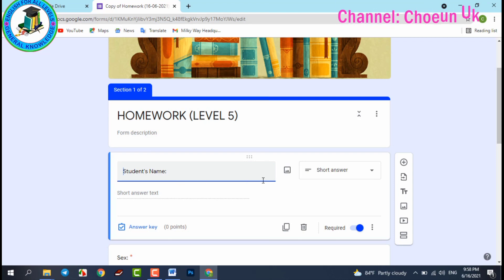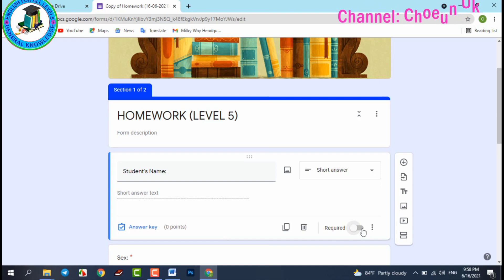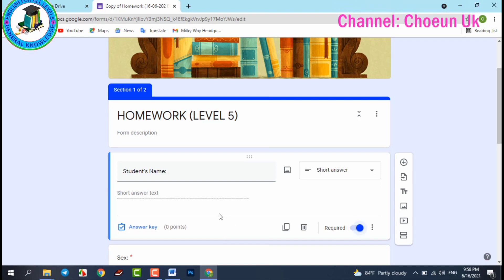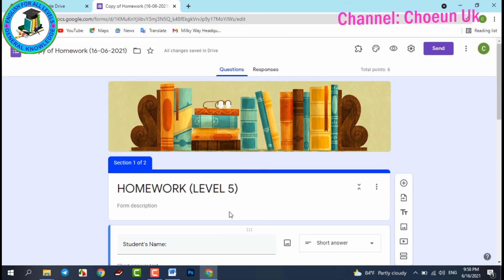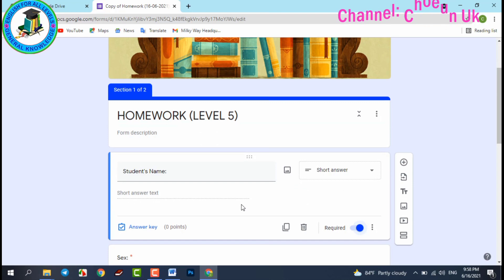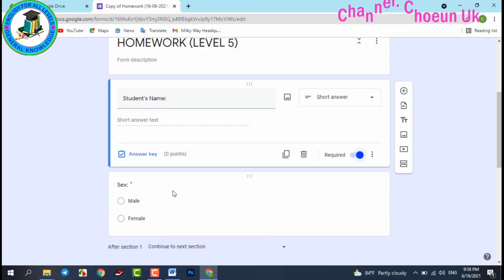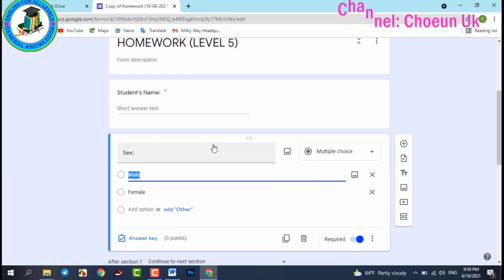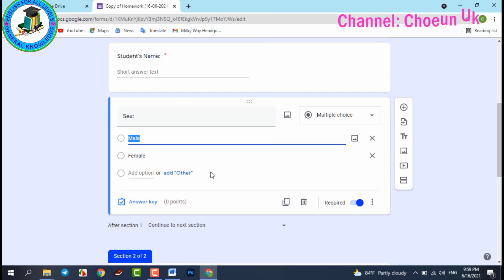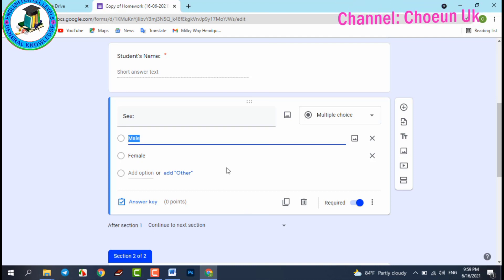You can set this field as 'Required.' If you require it, your students must complete their name — if they do not complete the name, they cannot submit. It will show a red star indicating that this part must be completed. For example, even if they complete all the exercises but forget this part, they cannot submit the homework.